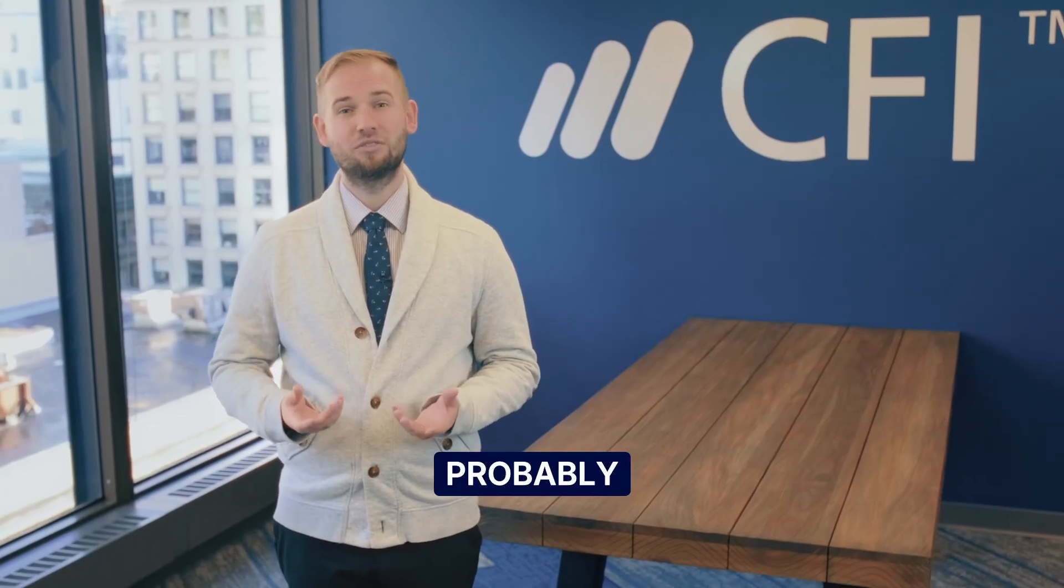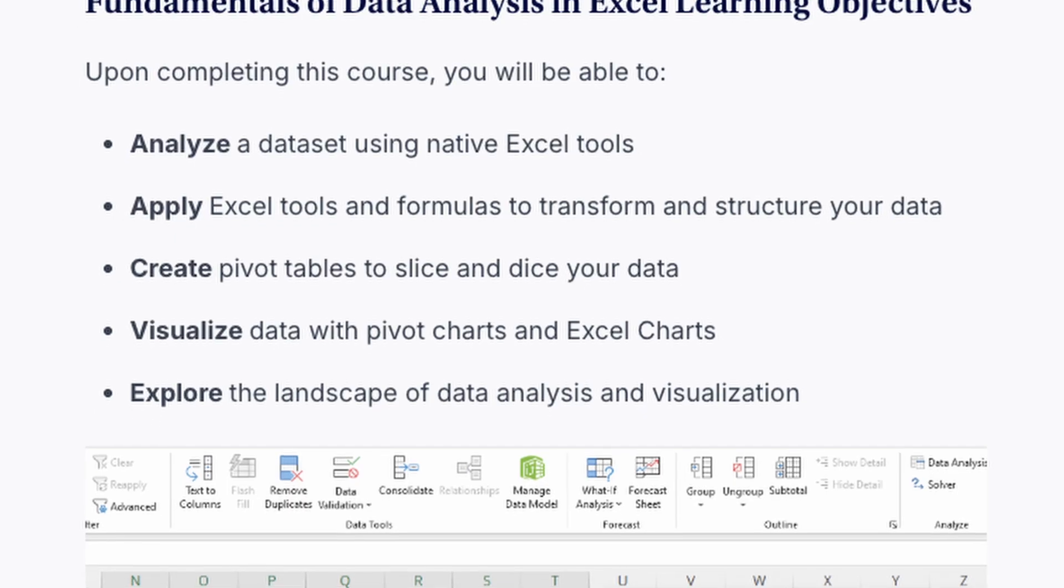And as Excel is broadly available and is probably familiar to you already, it is a great starting point for our learning journey with data.